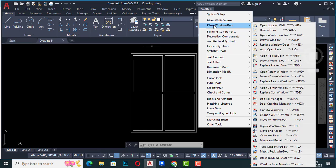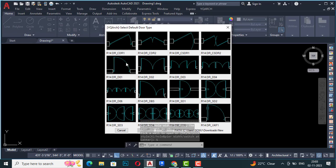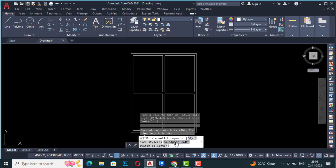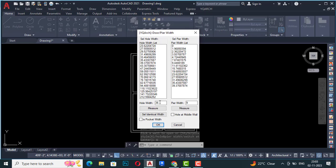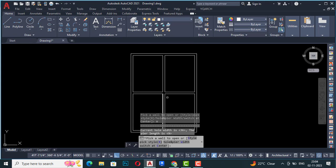Now I'll go to YQR plain window oblique door. The first option is 'open door on a wall' — this is the automatic door command. I'm going to select this command, or you can type shortcut AD. At the bottom it shows: pick a wall to open, pick a style, hole width, fire width, and switch at center. First you can choose your door style by clicking on the style option and selecting what door type you want. The hole width is set to 36 inches — a three-foot door. You can also adjust the fire width to nine or six depending on your design. If you tick 'hole at the middle wall' it will select only the center wall.